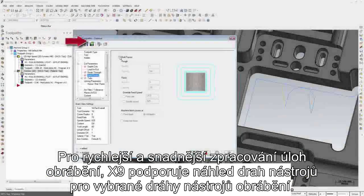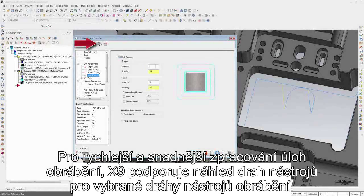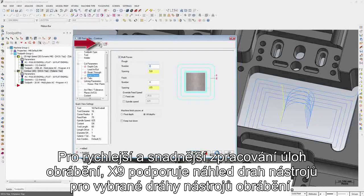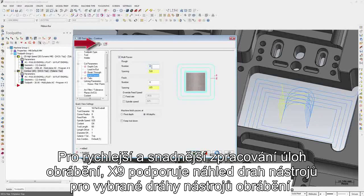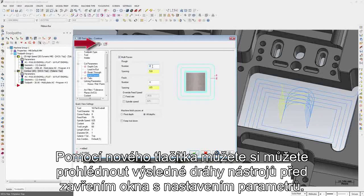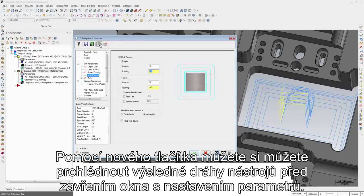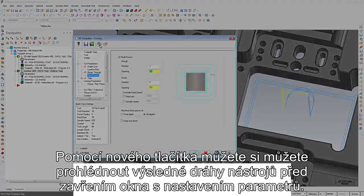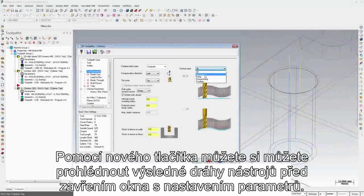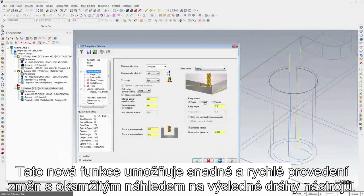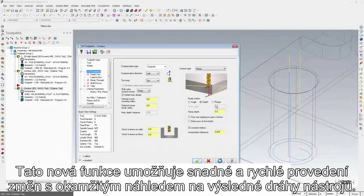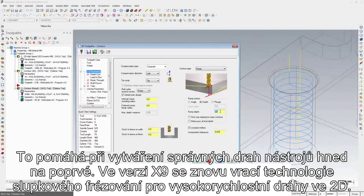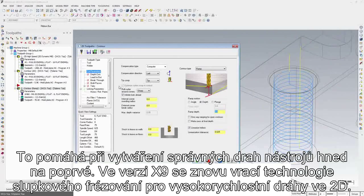To streamline and simplify workflow, X9 supports toolpath preview for select mill toolpaths. You can use the new preview button to see your resulting toolpath before closing the toolpath parameters dialog. This new functionality allows you to make changes and see the resulting motion immediately, helping you to create the correct toolpath the first time.